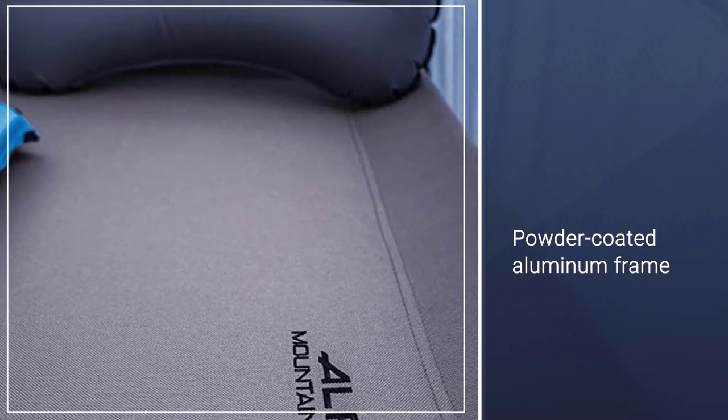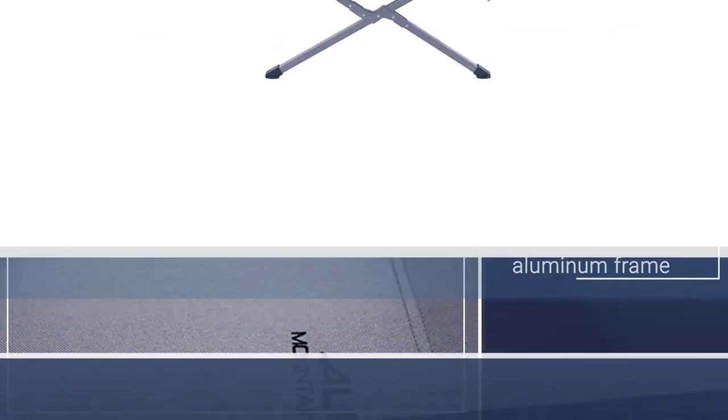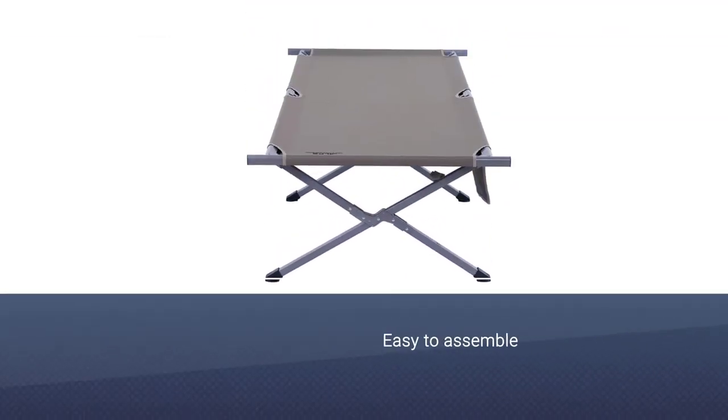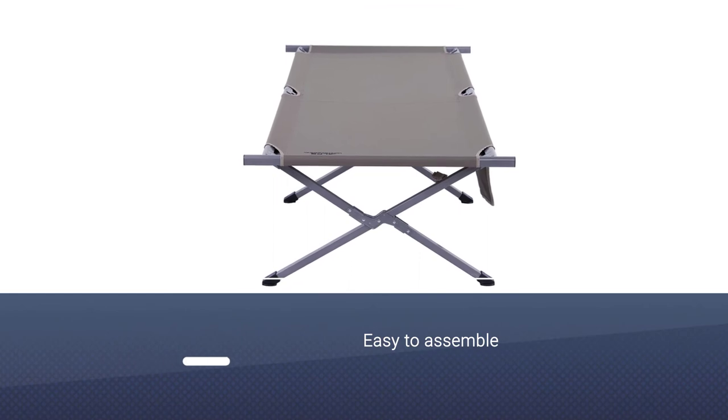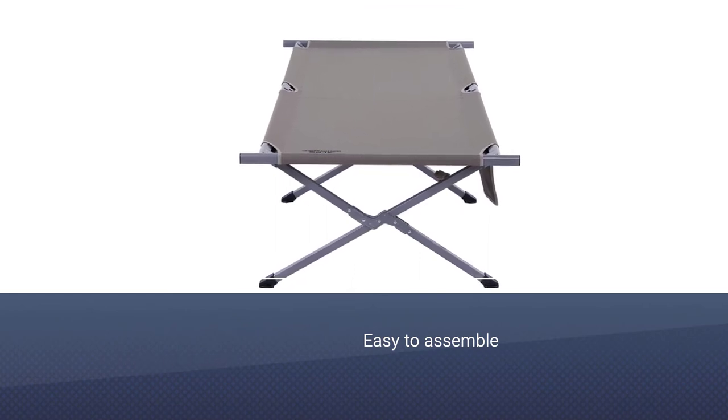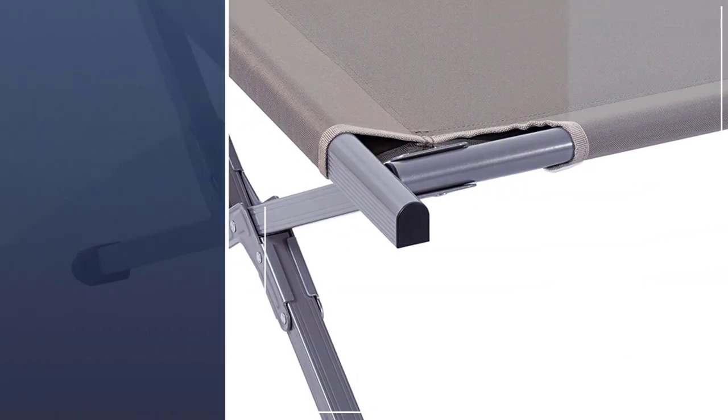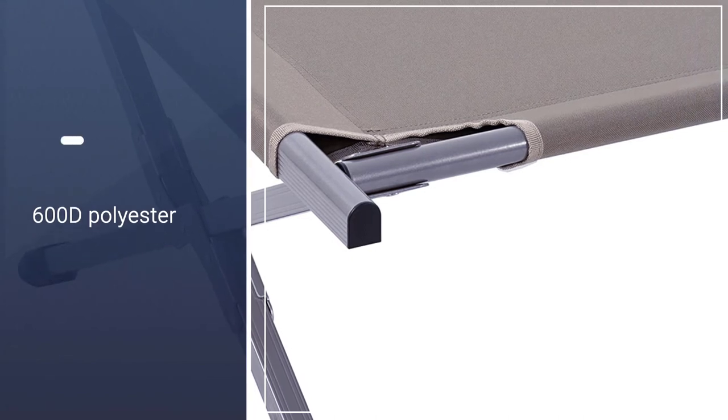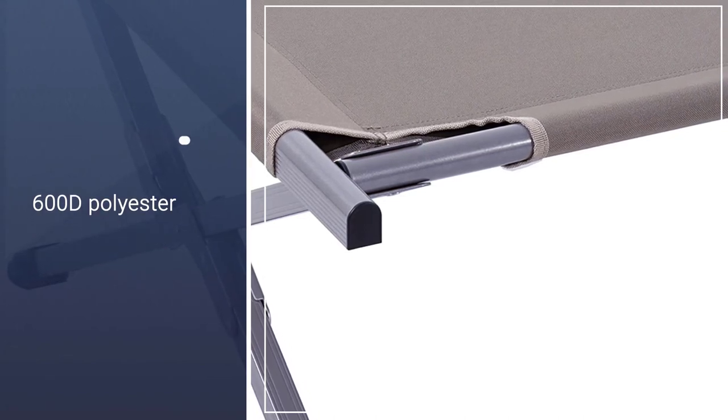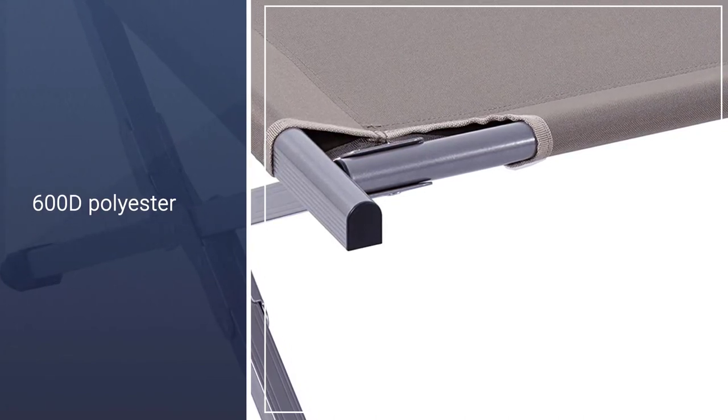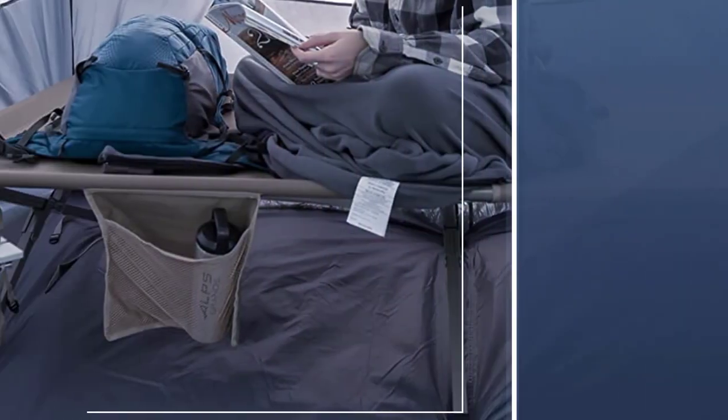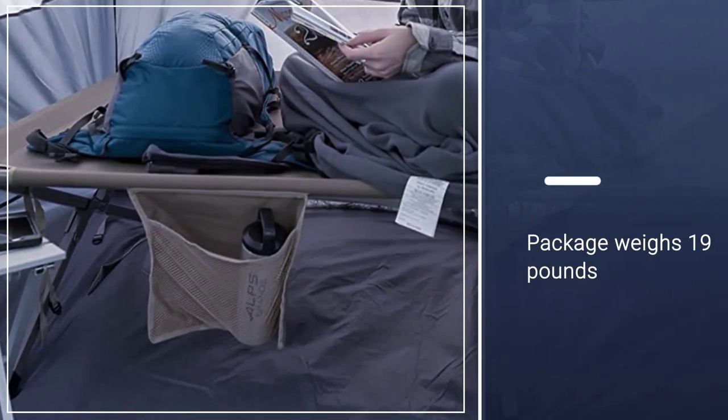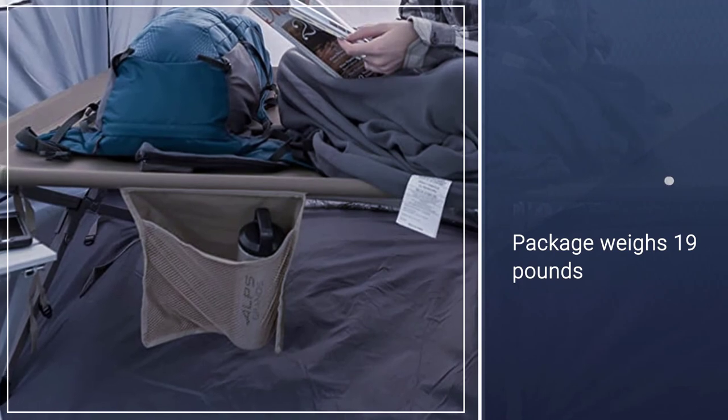It sits 22 inches off the ground with sturdy steel connectors anchored to a powder-coated aluminum frame that's stable and easy to assemble. The bed itself is crafted from 600D polyester that provides just enough give without feeling like you're sagging into the cot. The whole package weighs 19 pounds, packs down into the included stuff sack, and can handle sleepers up to 325 pounds.